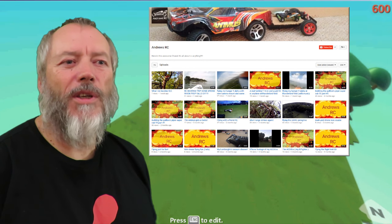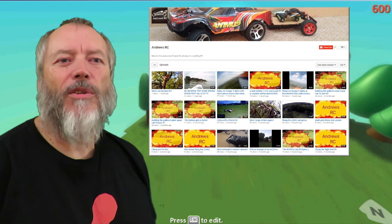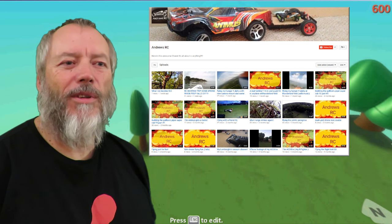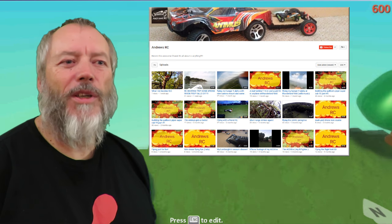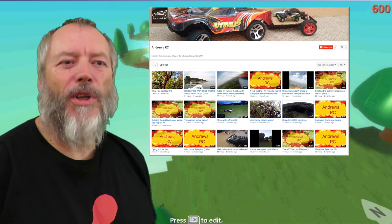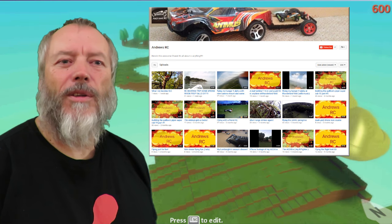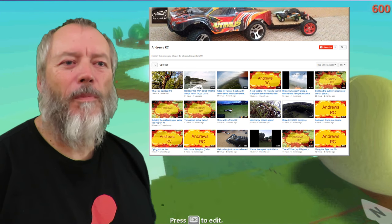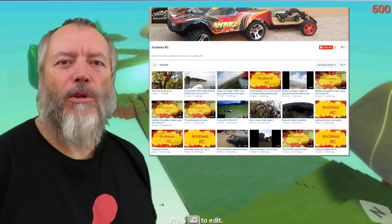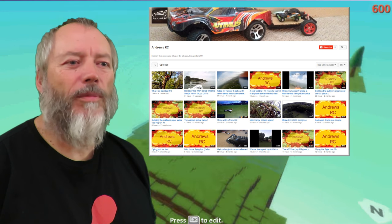AndrewsRC. Could I have a second shout out? I've made a homemade radio-controlled aircraft carrier. Well, there you go. He's got lots of RC stuff on his channel.